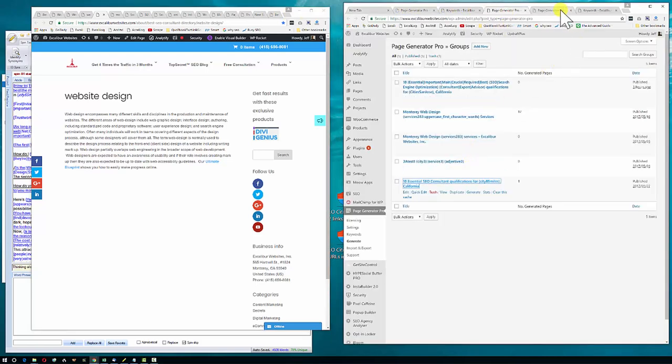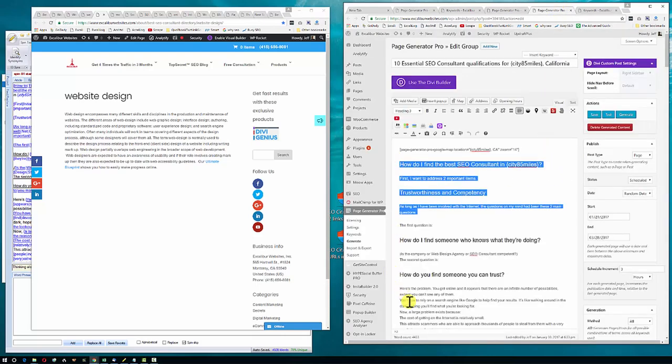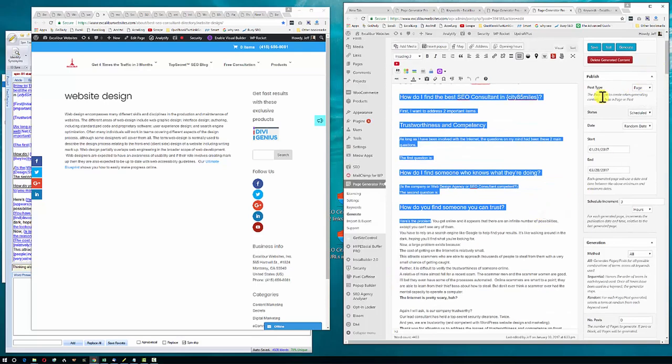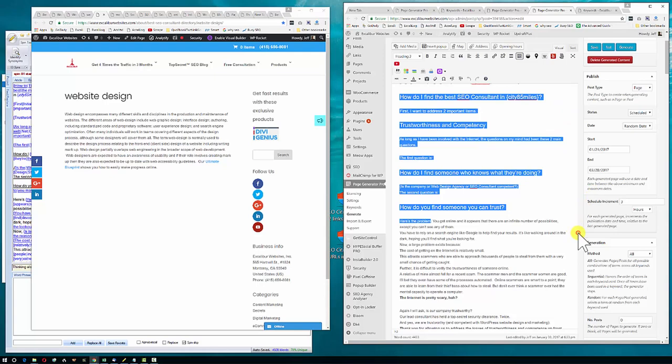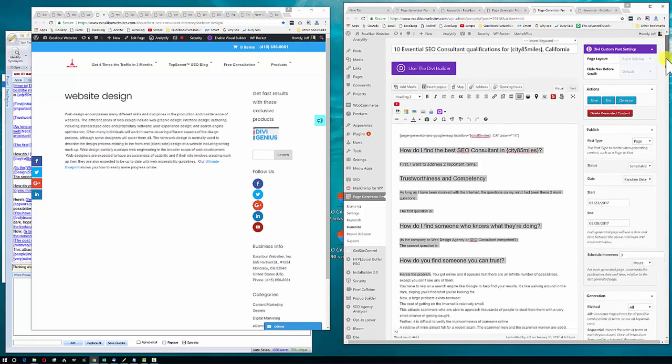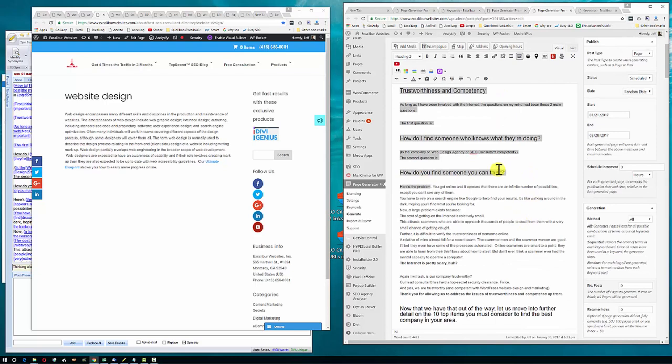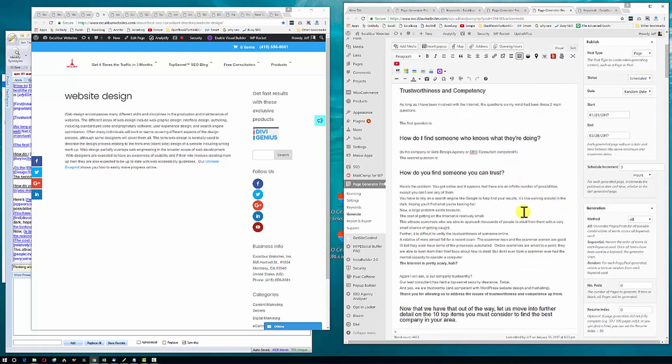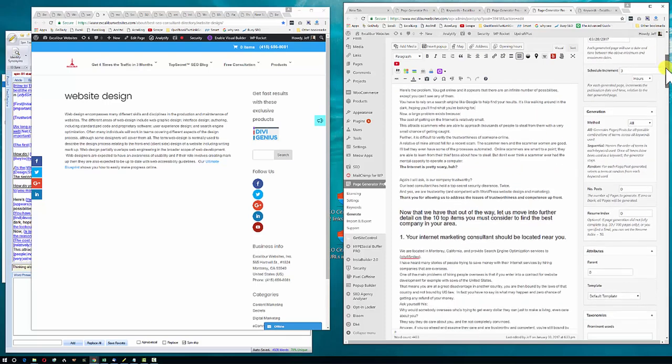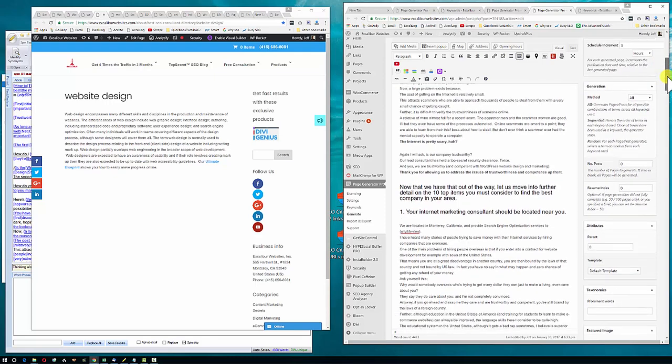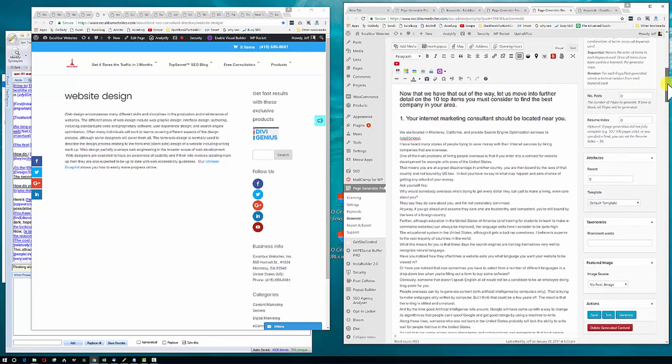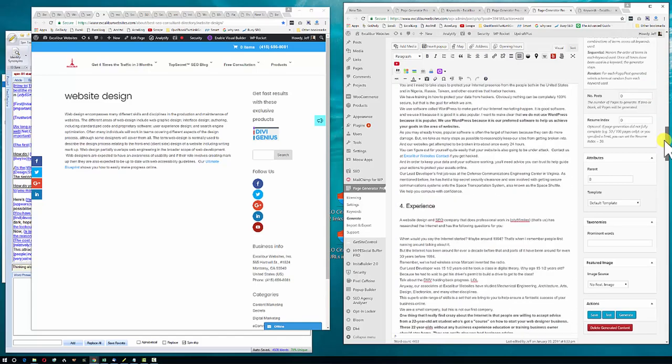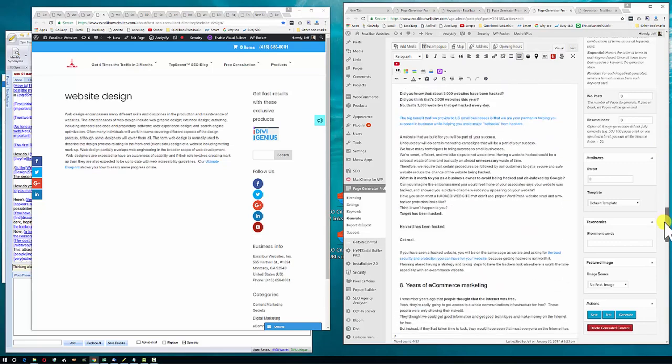Here's the whole article. It's called 10 Essential SEO Consultant Qualifications for the city 85 miles from whatever location I want, California. How do you find the best SEO consultant? How do you find someone you can trust? Let's go to the numbers like Step 1, and that's going to input the city. Number 2, education and training. These are things that are valuable for your consultant to have, and I've got links in there too.